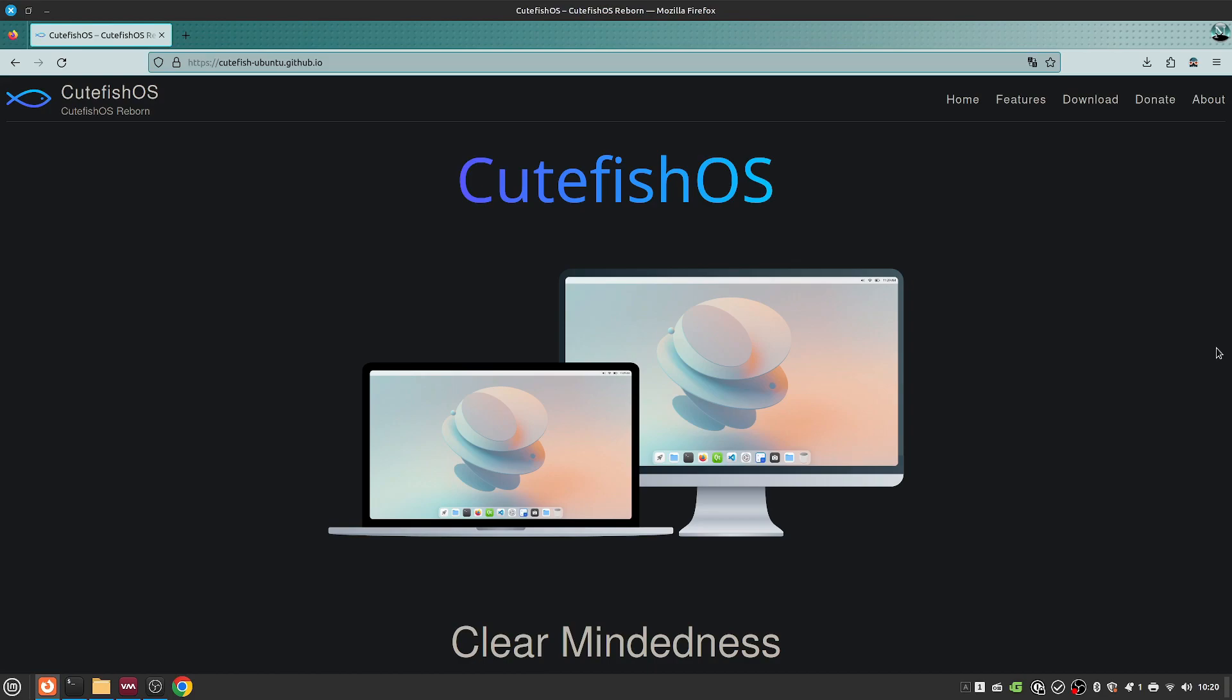About a year or two ago this came out, was used in one or two other OSes but was mainly a distribution CutefishOS and was based on Ubuntu, and then it just vanished. A couple of other OSes still would include the Cutefish desktop environment but nothing very much happened until recently the OS was reborn.